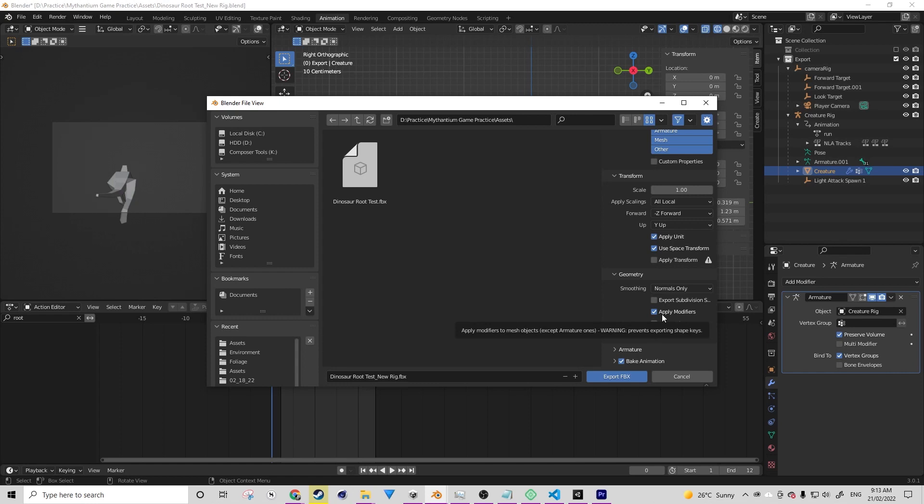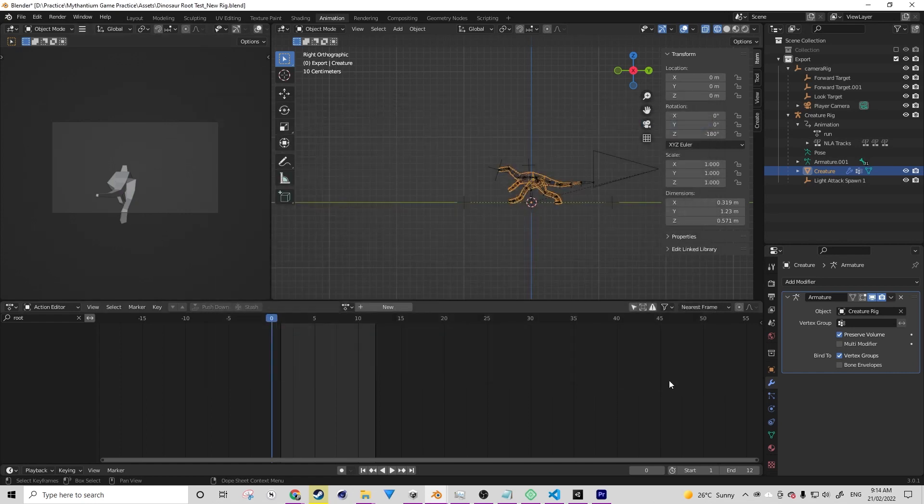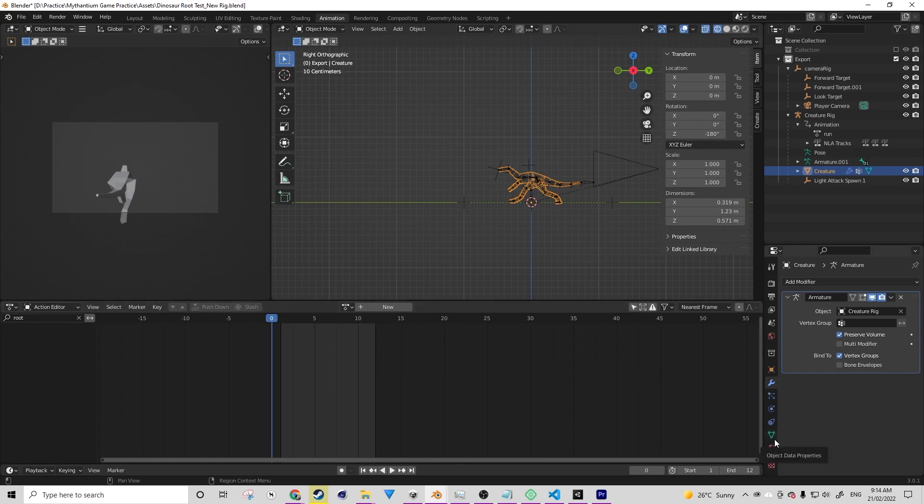So the only modifier that does work with it is the armature modifier. So if you have any modifiers on your mesh, like a mirror modifier or a subdivision surface modifier, you want to apply them before starting this process. Because the shape key data will not be able to be passed out, and that's got to do with vertex IDs.